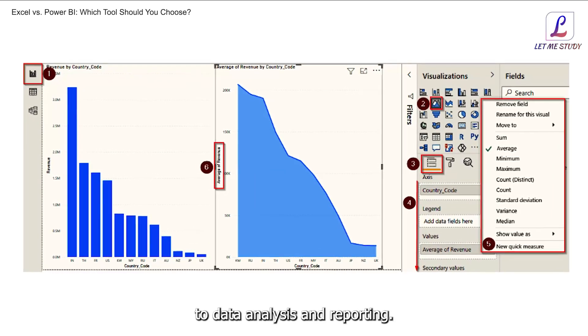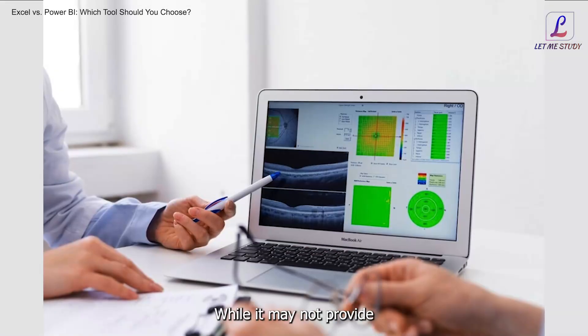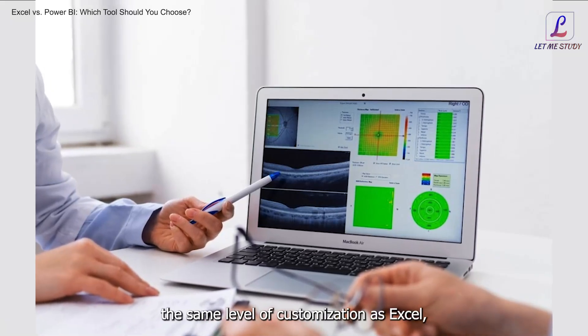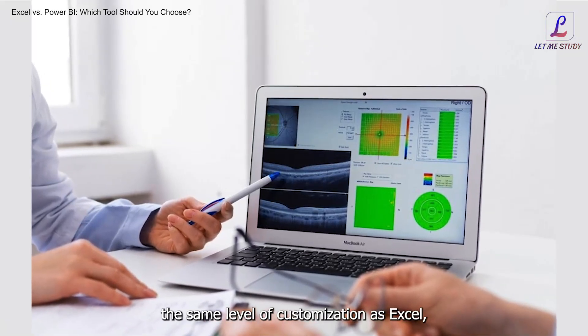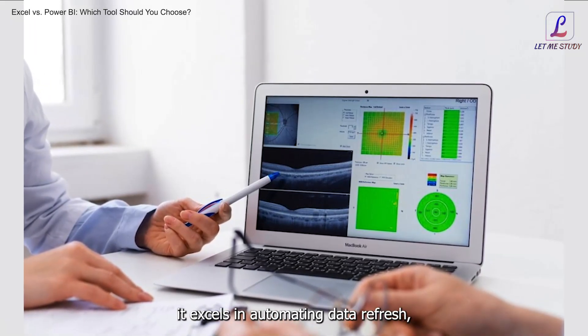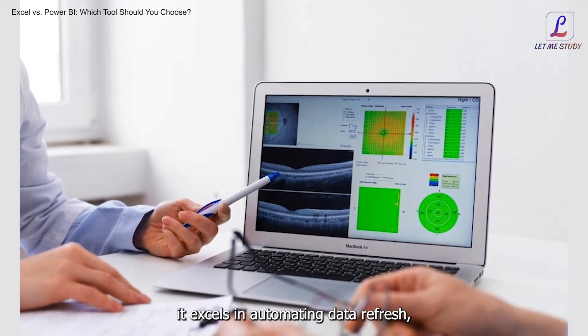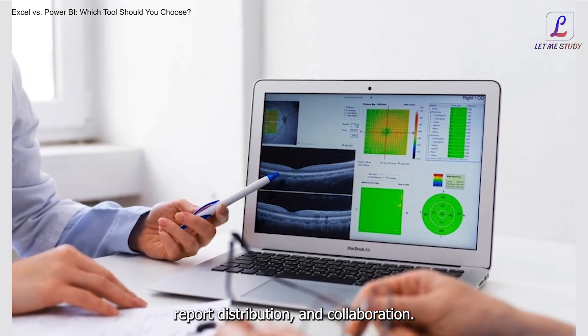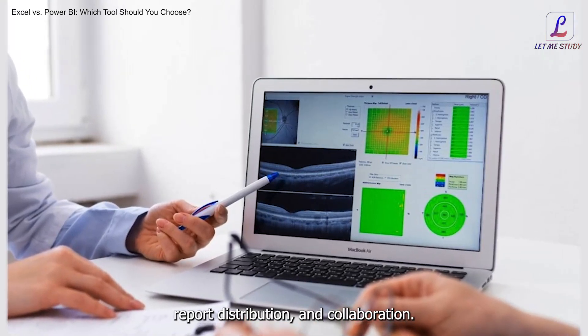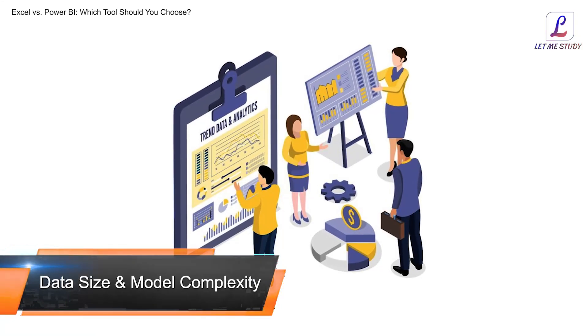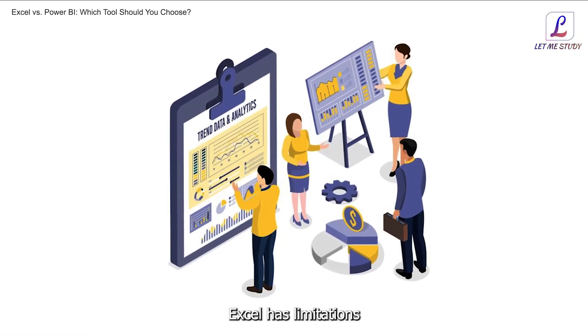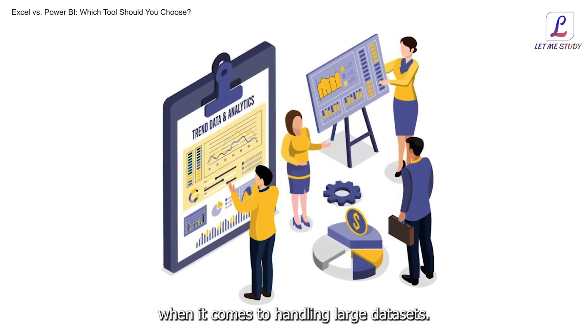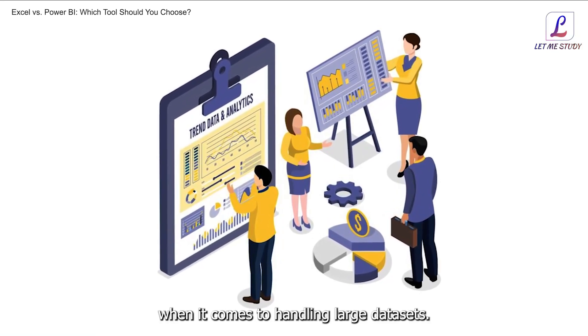Power BI, on the other hand, offers a more automated approach to data analysis and reporting. While it may not provide the same level of customization as Excel, it excels in automating data refresh, report distribution, and collaboration.